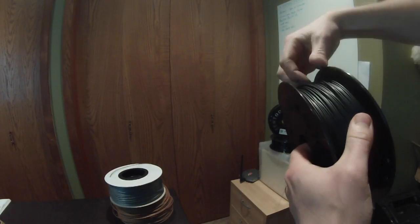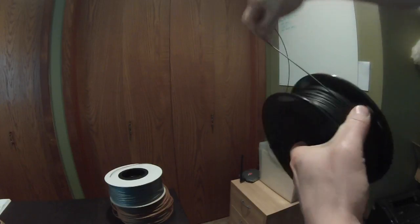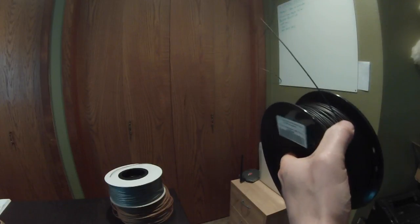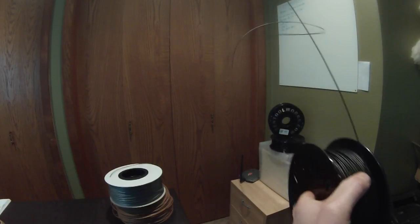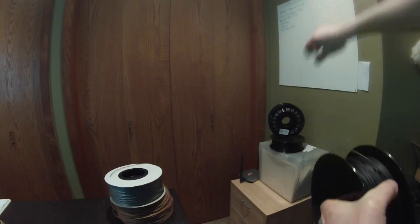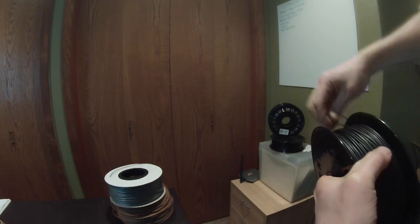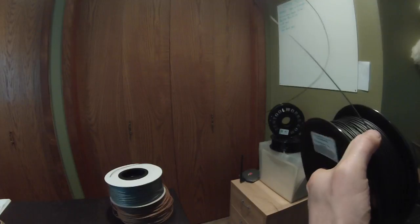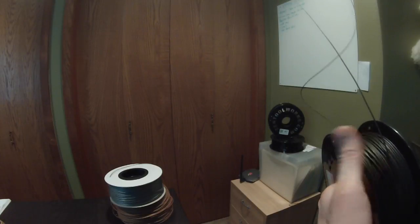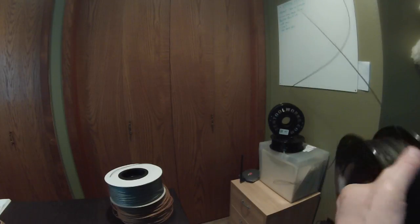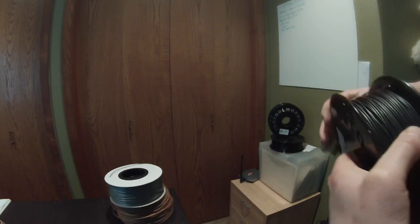Once you've done that, ensure that the tangle is now gone. Pull out a few wraps and make sure everything's moving smoothly, which mine is.